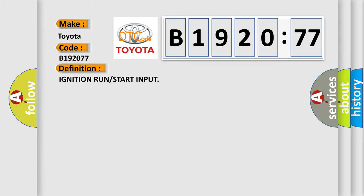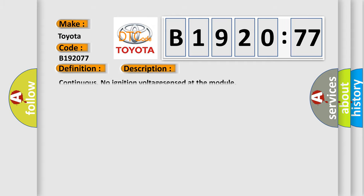The basic definition is ignition run or start input. And now this is a short description of this DTC code: continuous no ignition voltage sensed at the module.